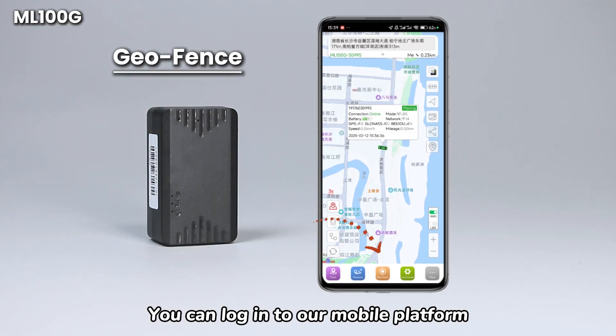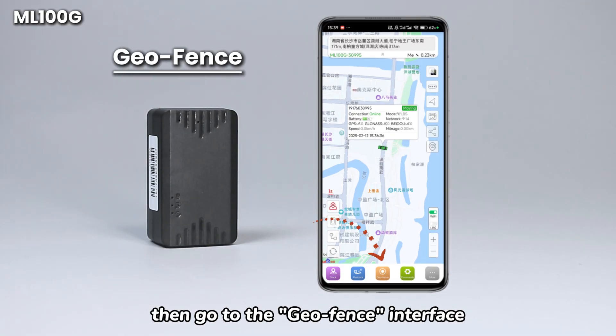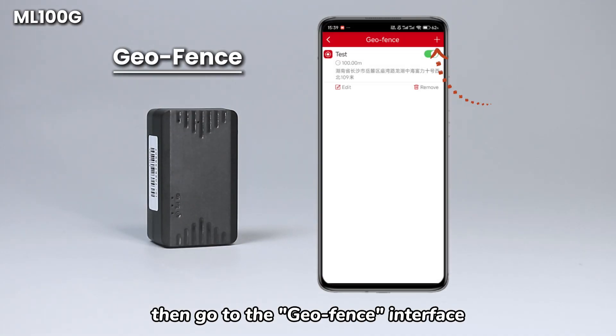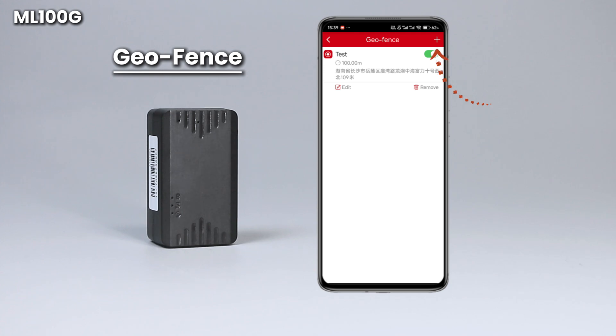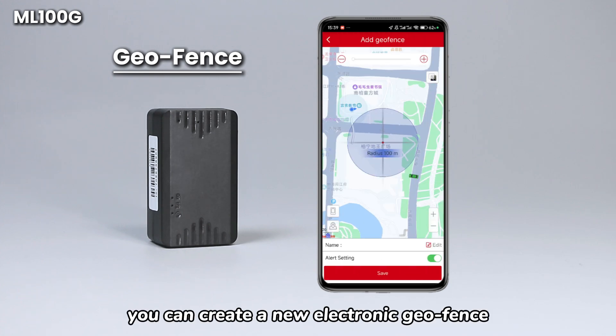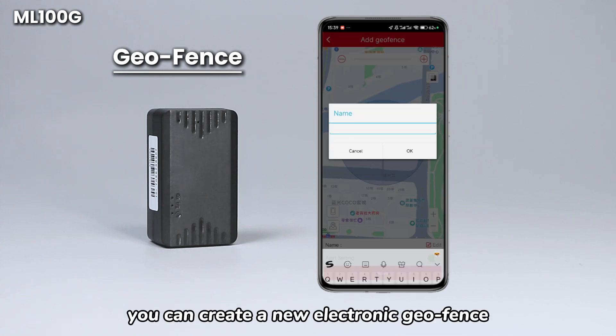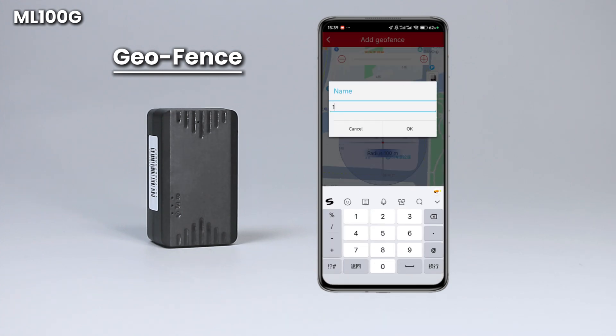You can log into our mobile platform, then go to the Geofence interface. Click on the top right corner and you can create a new electronic Geofence.